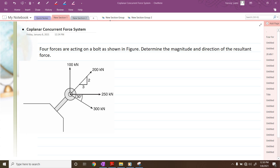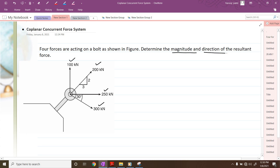Hello everyone. Today's topic is coplanar concurrent force system. In this problem, they have given four forces: 100 newtons, 200, 250, and 300 kilonewtons. We have to determine the magnitude and direction of the resultant force. So let us try to calculate the resultant force.